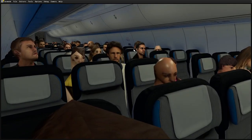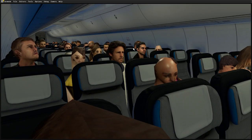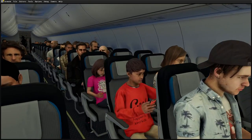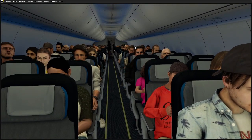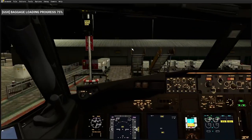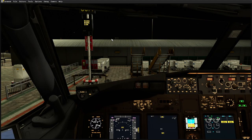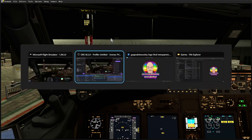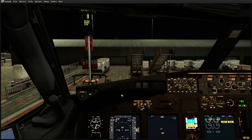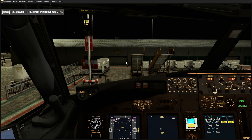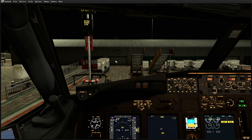So that concludes this tutorial on how to enable seated passengers within the PMDG 737 series of aeroplanes. I'm pretty certain this will apply to the 600, 800, and 900 as well. If you enjoyed the video, give me a thumbs up and a like, and feel free to subscribe to the channel so you get notified when more content goes live. Thanks for joining me and we'll speak again soon.